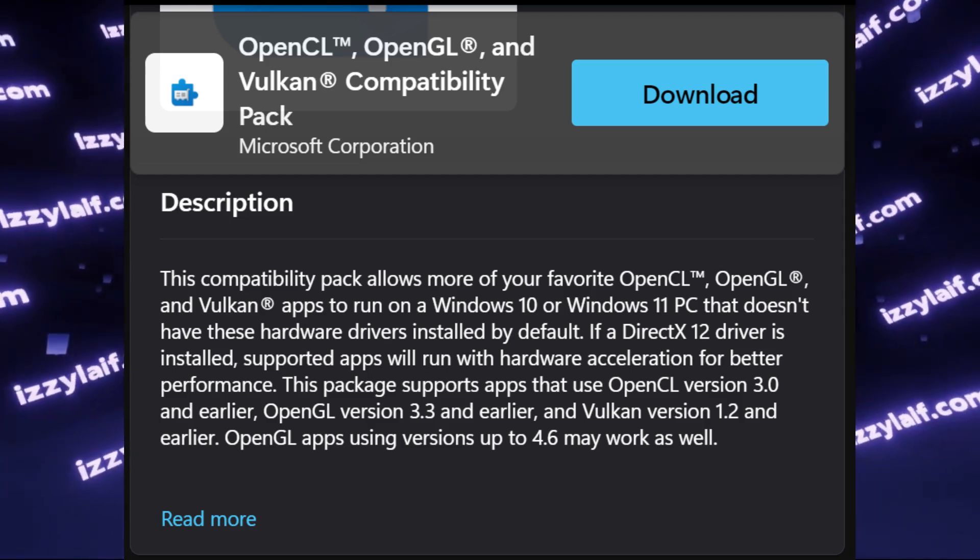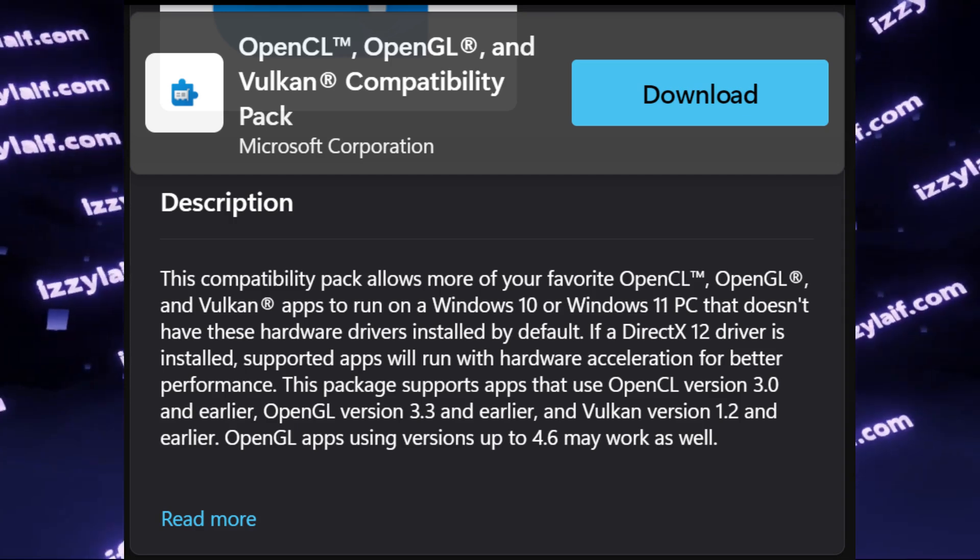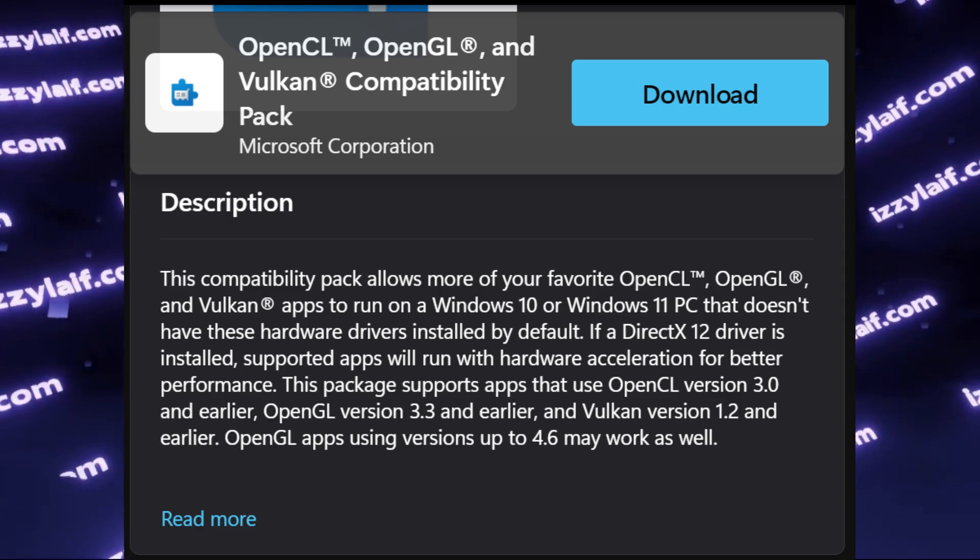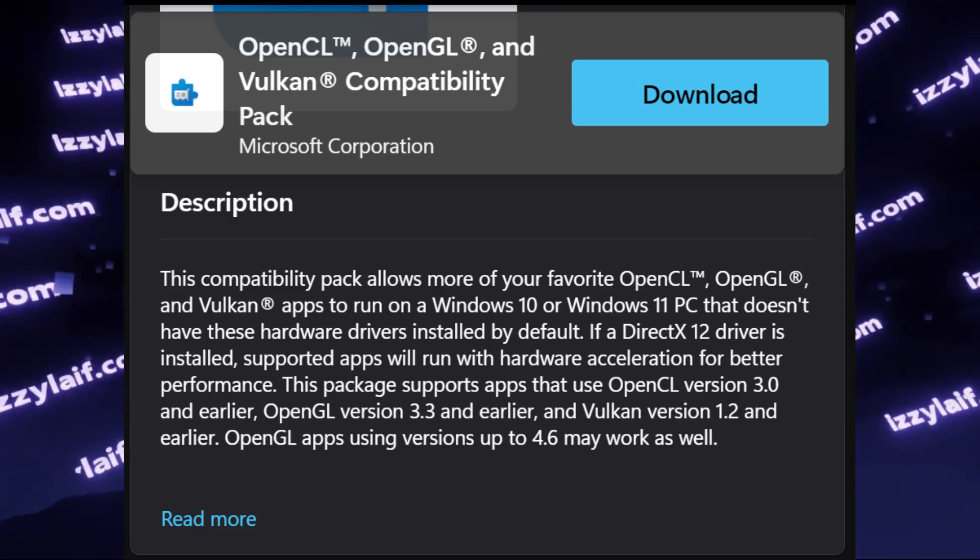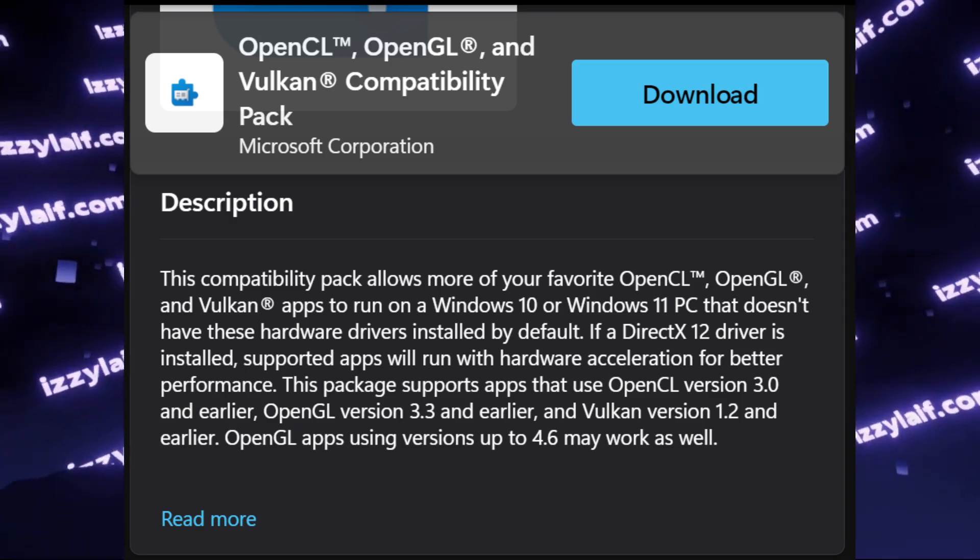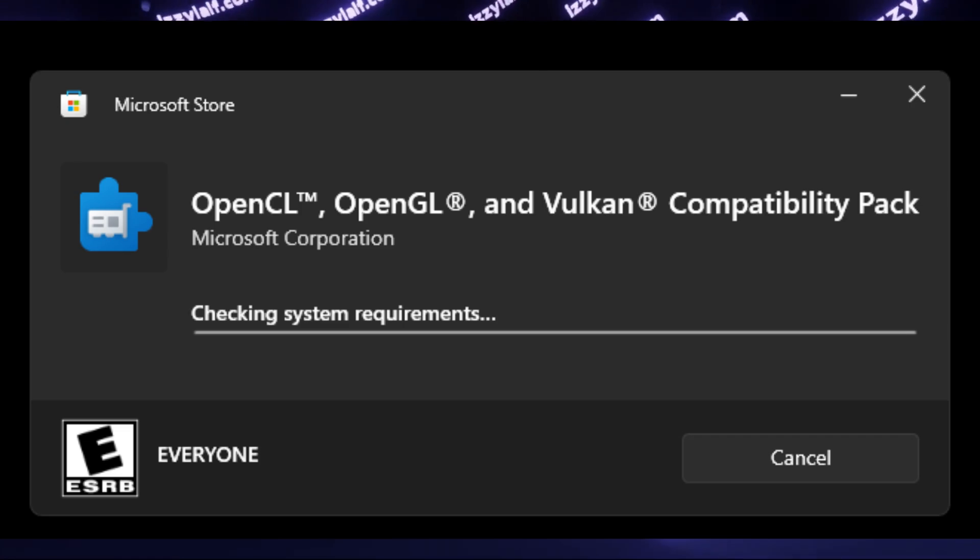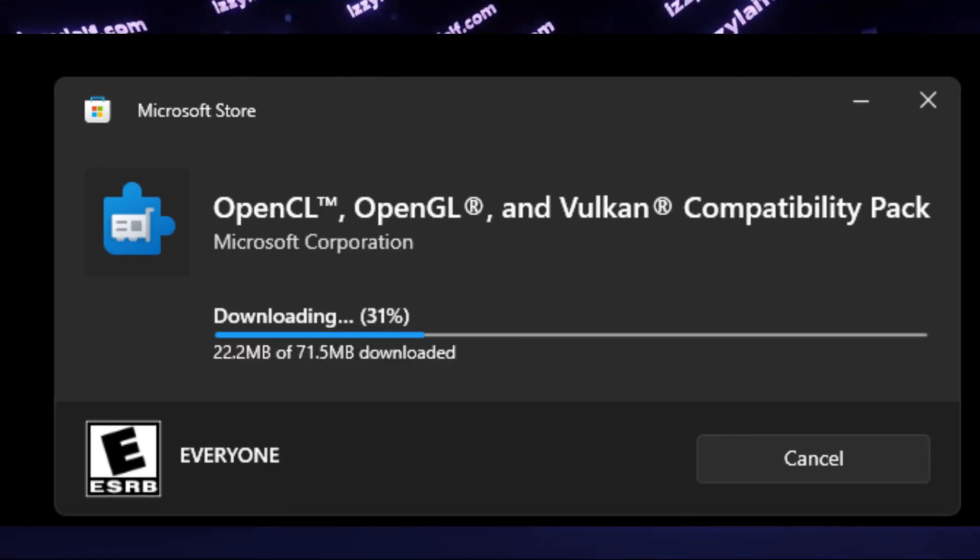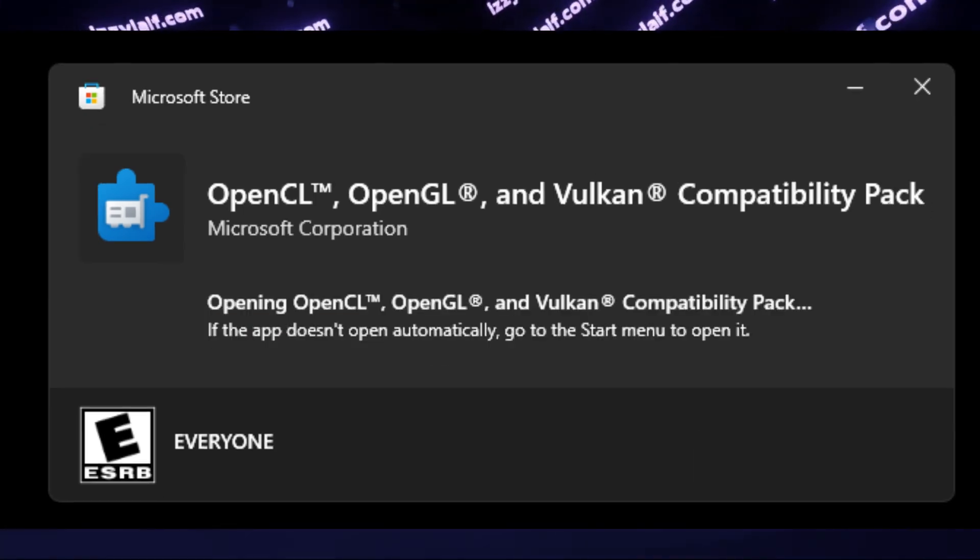You don't even need to be logged into Microsoft account or even have the Microsoft Store app at all. You just download this software, which is your normal web-based installer, and run it.